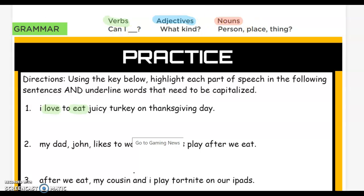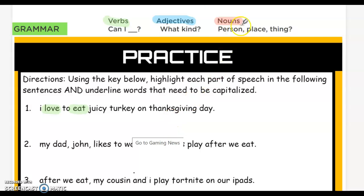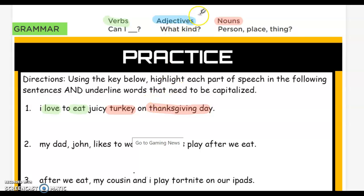Now we're going to move on to nouns. Grab your red highlighter. We have to ask ourselves: is it a person, place, or thing? Is juicy a thing? No. Is turkey a thing? Yeah, turkey is a thing. What about Thanksgiving Day? Yeah, that's a holiday, so that's a thing. Highlight turkey and Thanksgiving Day. Then click on your blue highlighter — we'll highlight adjectives.